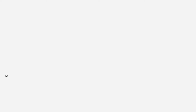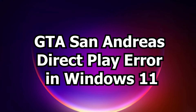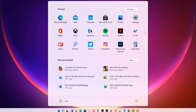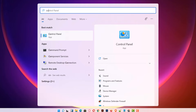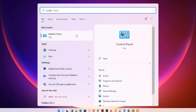Just click on GTA San Andreas and we see the errors — here is the DirectPlay error, close this, here is the DirectX error, close this. Now we are going to solve the DirectPlay error first. Just go to Start, type Control Panel, and click on it.